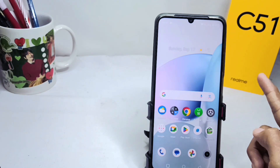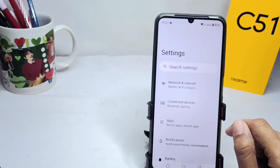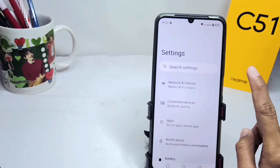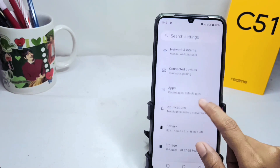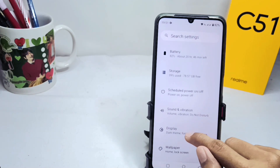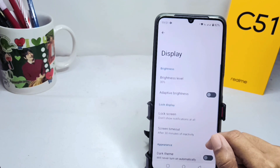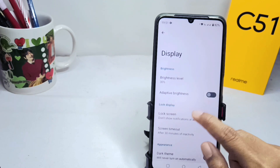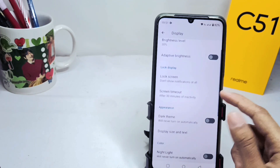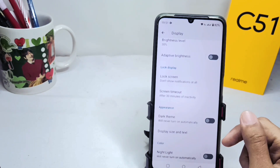Open the settings, scroll down, and select Display. Here you can see that this device does not support any themes except the default one.